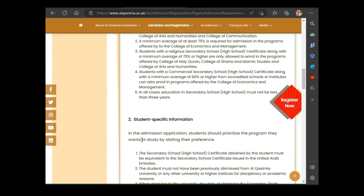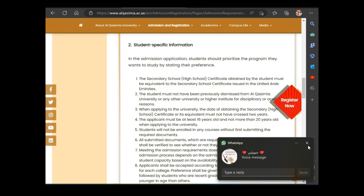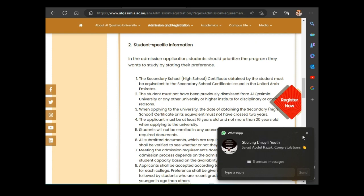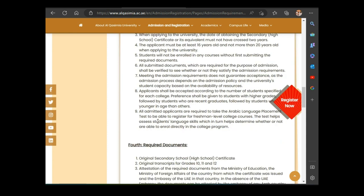Regarding student-specific information: in the admission application, students should prioritize the programs they want to study by stating their preferences. You need to choose the college you want to enroll in. These are the requirements — go through them and understand them before you apply.